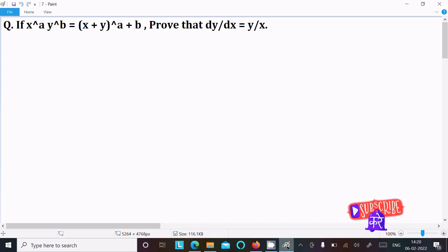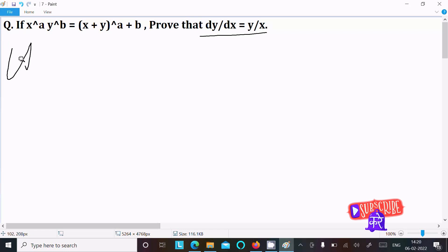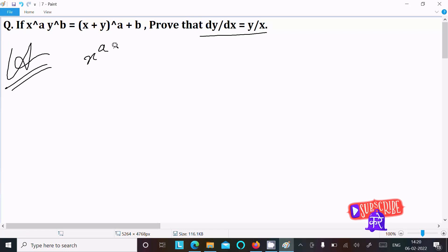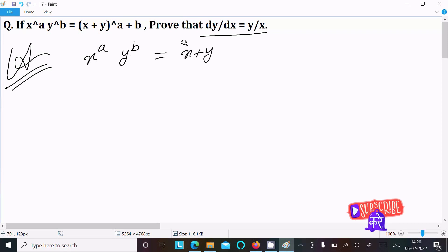I am going to prove that dy/dx is equal to y divided by x. First, we are given x^a multiplied by y^b, which is equal to (x + y)^(a+b).